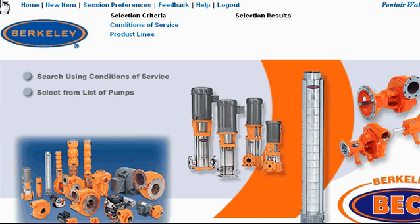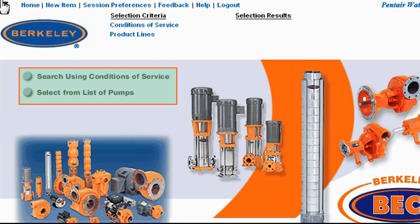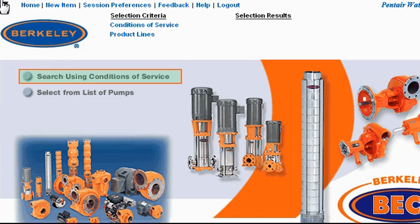Once you've turned off your pop-up blocker, you should arrive at a screen that looks similar to this. There are two main options for using the pump selection tool. The first is to search using conditions of service, and the other is to select directly from a list of pumps.